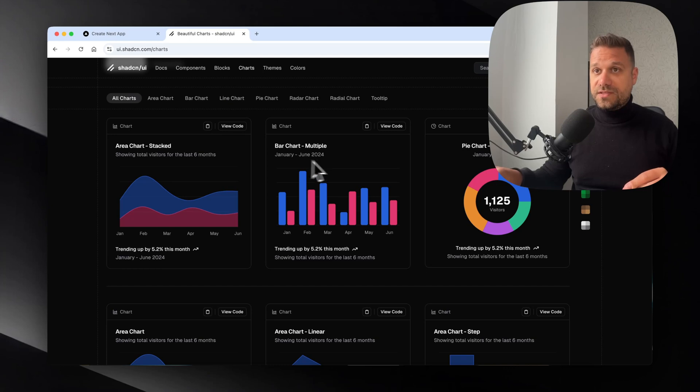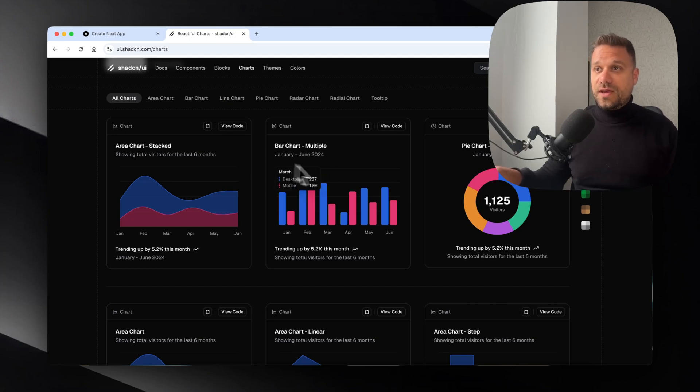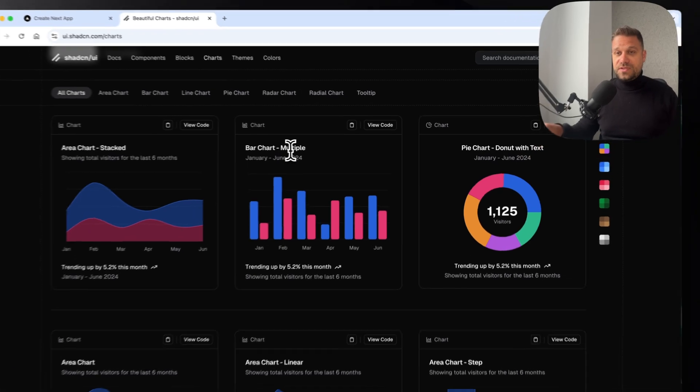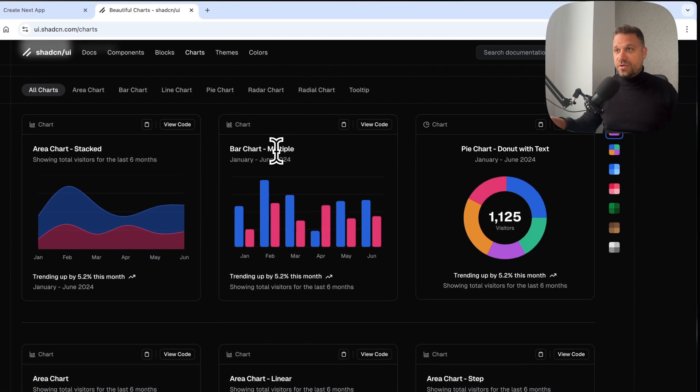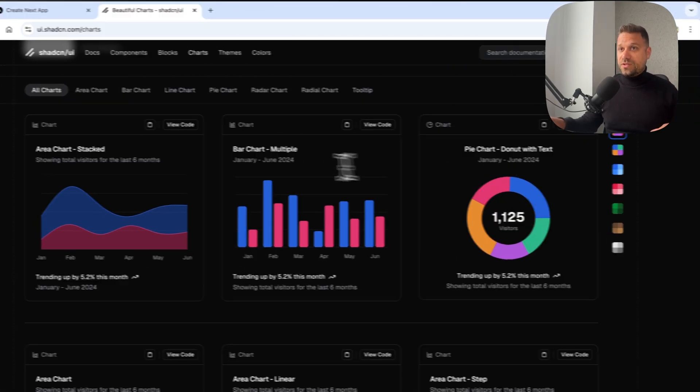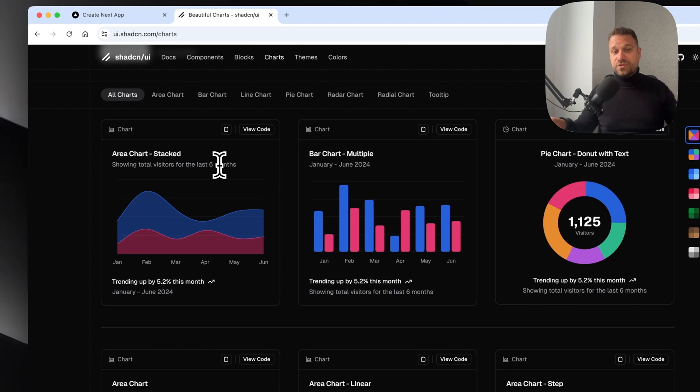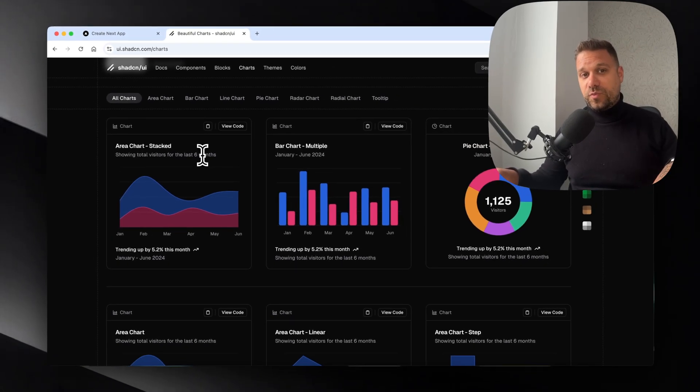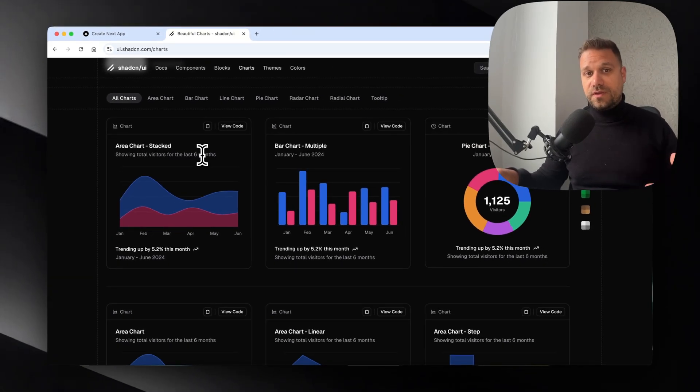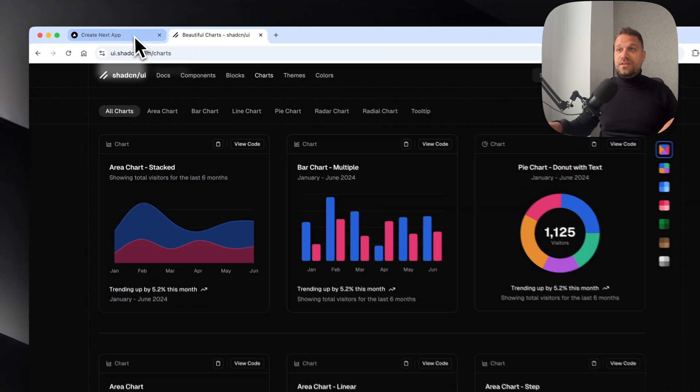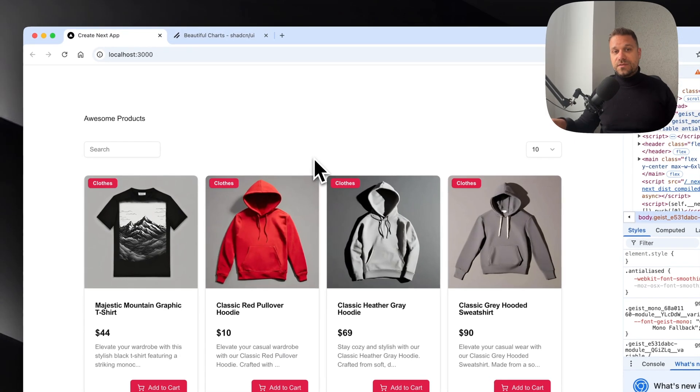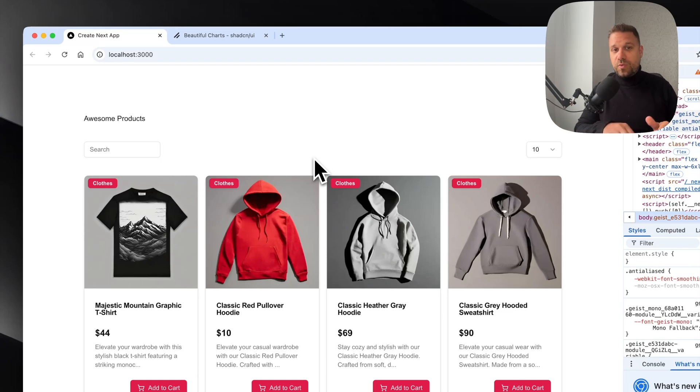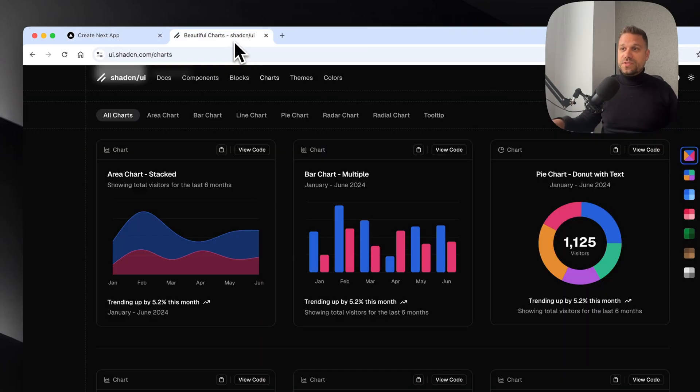If we would use Suspense, we might have this one displayed first because this API endpoint finishes first, then maybe this one and then this one. It's much better to wait for everything when you have a bunch of API calls. Suspense is really great for one or two API calls, but for something big like a dashboard, loading file is always better.